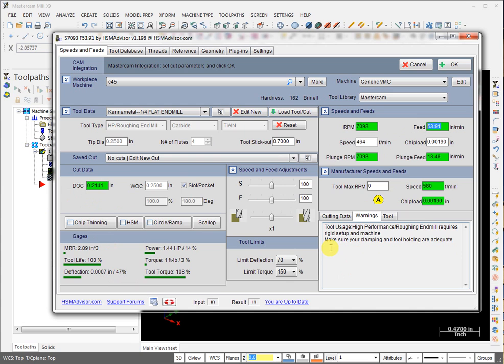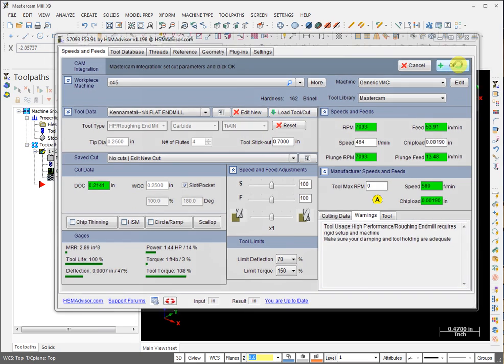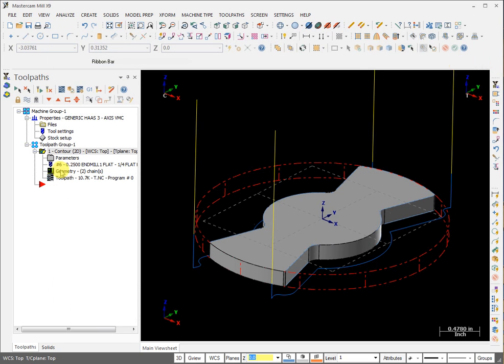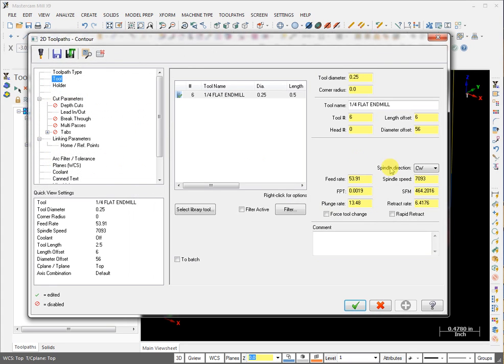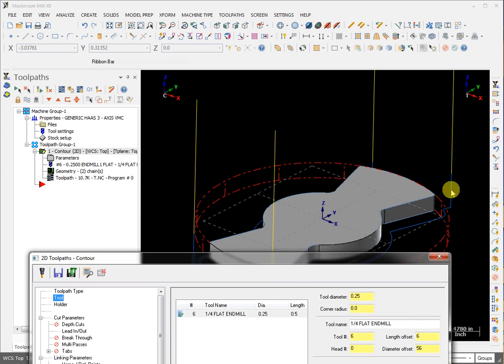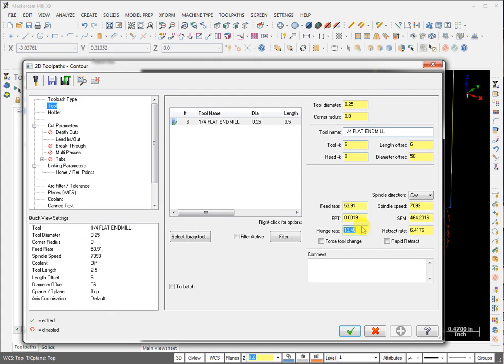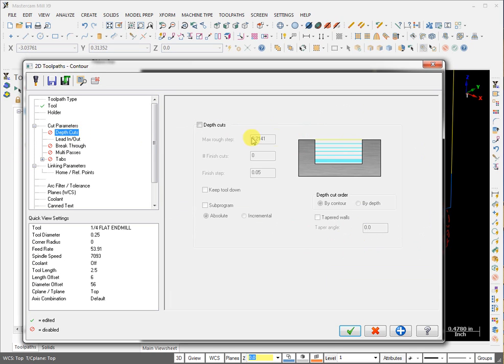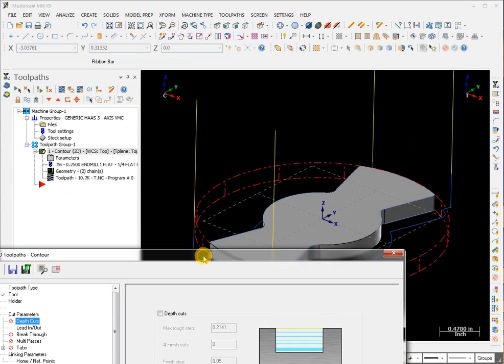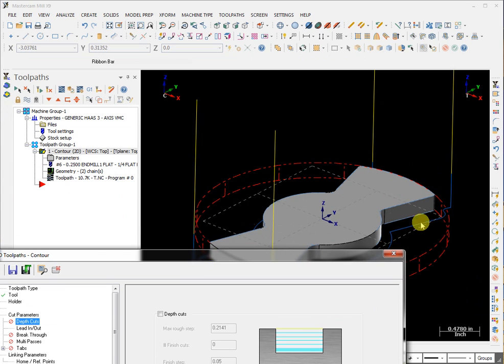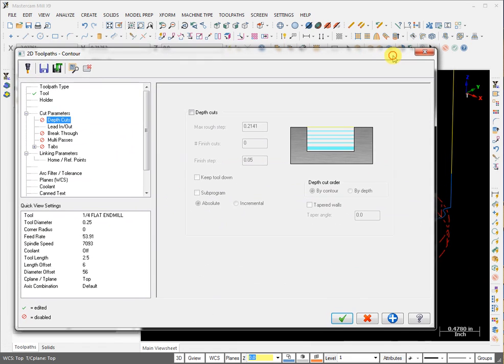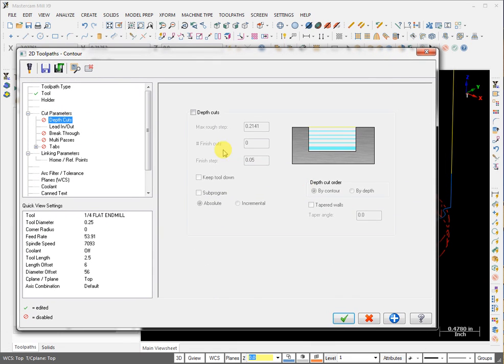So that's pretty much it. We click OK, and the toolpath will automatically recalculate. And when we open it, we can see that the spindle speed is now what HSM Advisor calculated and feed rate as well. Our plunge rate is very low because we are plunging into the air. So we don't really need that low feed rate. So we can increase that. Our depth of cut is 0.214, exactly what HSM Advisor calculated. But because we are doing it in one cut, we figured we can do it. So we don't even use any depth of cuts. And that's it.